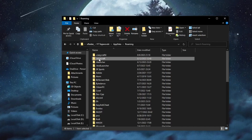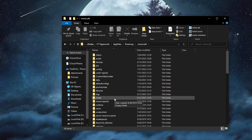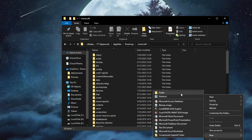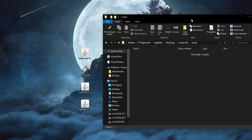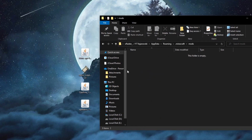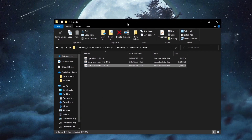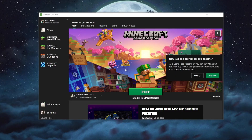Locate the Minecraft folder, double left-click to open it, and look for the Mods folder. The Mods folder should be created automatically when you run Minecraft with Fabric, but if it isn't, right-click, go to New, and press Folder to create one named 'mods'. Open that folder, then take the three files you downloaded and drag them into this folder.